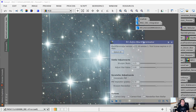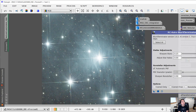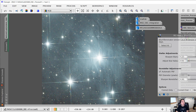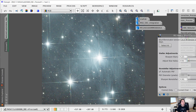I'll bring up Blur Exterminator, leave all settings at default, and drag and drop the triangle onto the image. Looking at the result — before and after — the stars look a lot smaller in the after image, and the details also look better within the nebula itself. It has sharpened some details here, so that looks great.